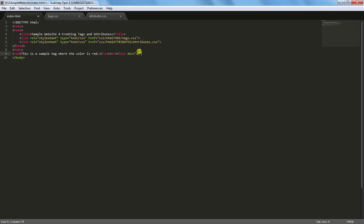But that's also for ordered list so I'll do overline. You can do whatever you want which is pretty cool. And then this is a sample attribute for overline. These are all style attributes.